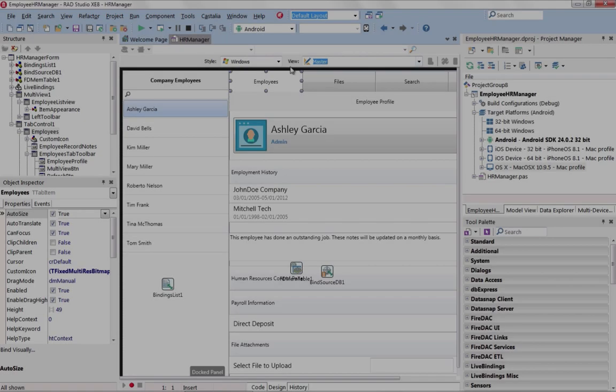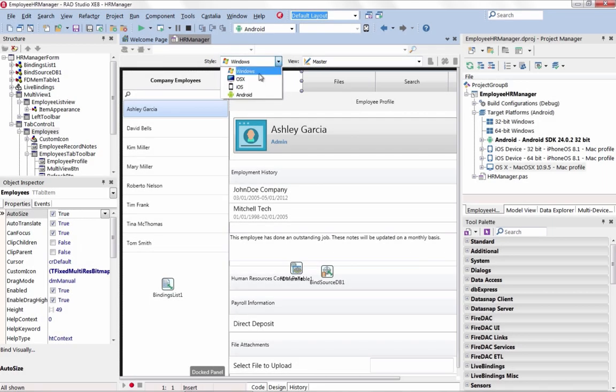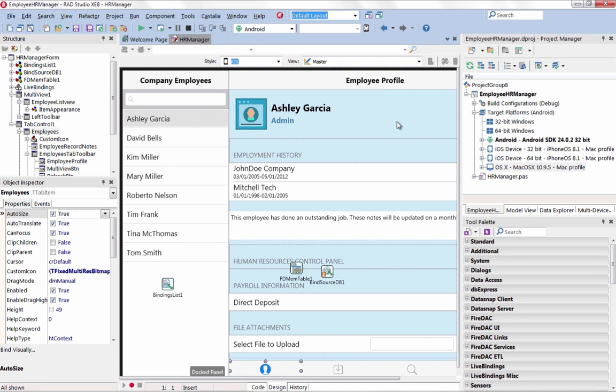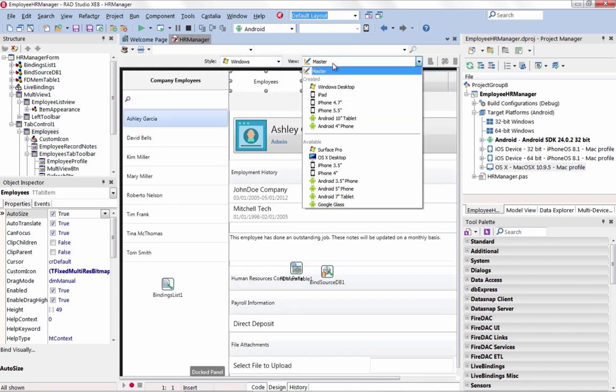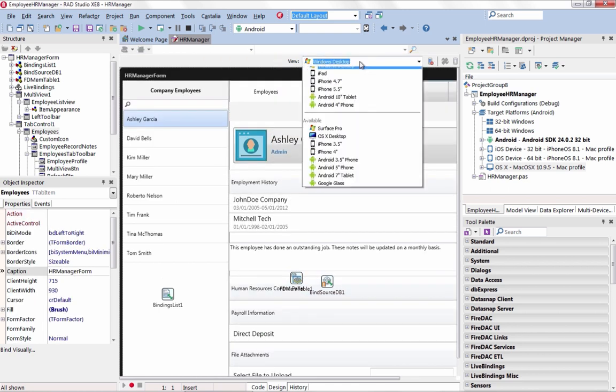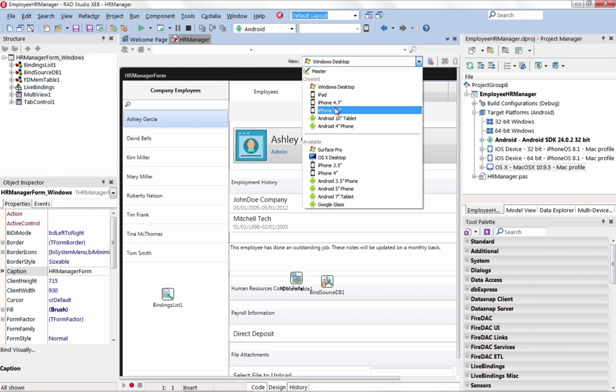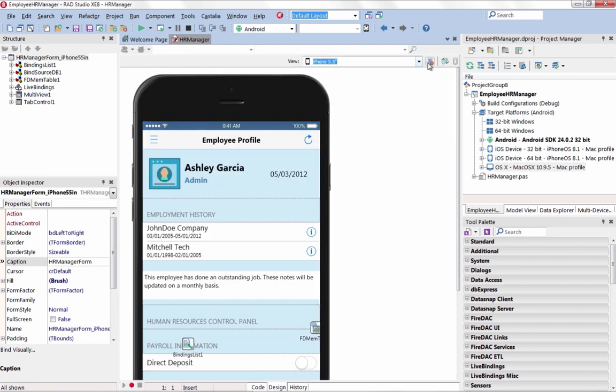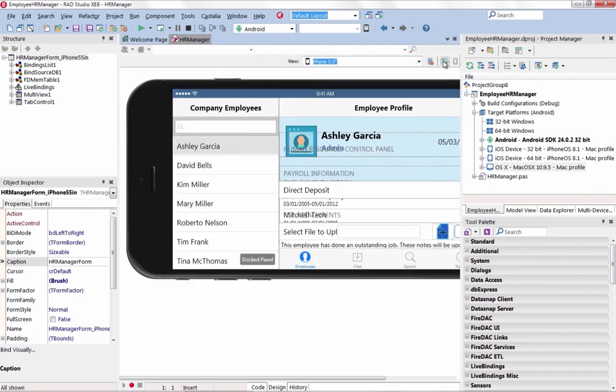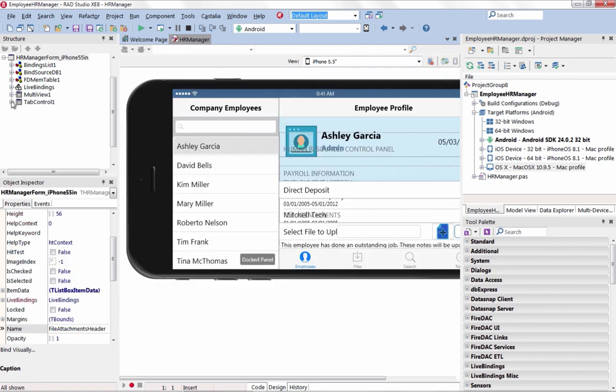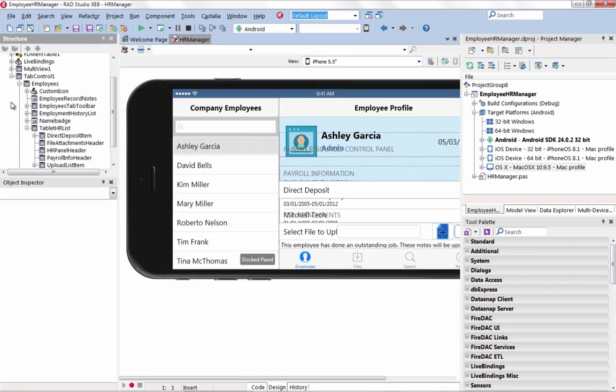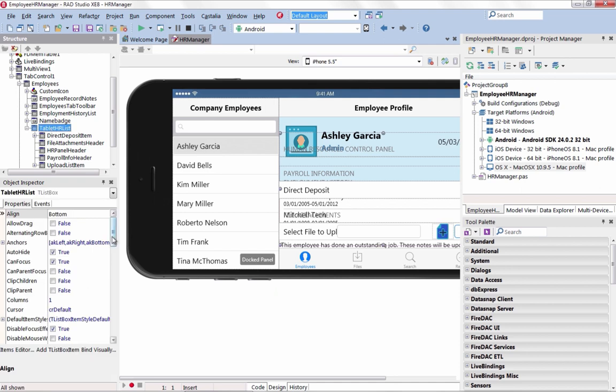Create multi-device user interfaces once with FireUI and multi-device previews. The FireUI multi-device designer makes it easy to create user interfaces across multiple form factors, devices, and target platforms using a single form file.